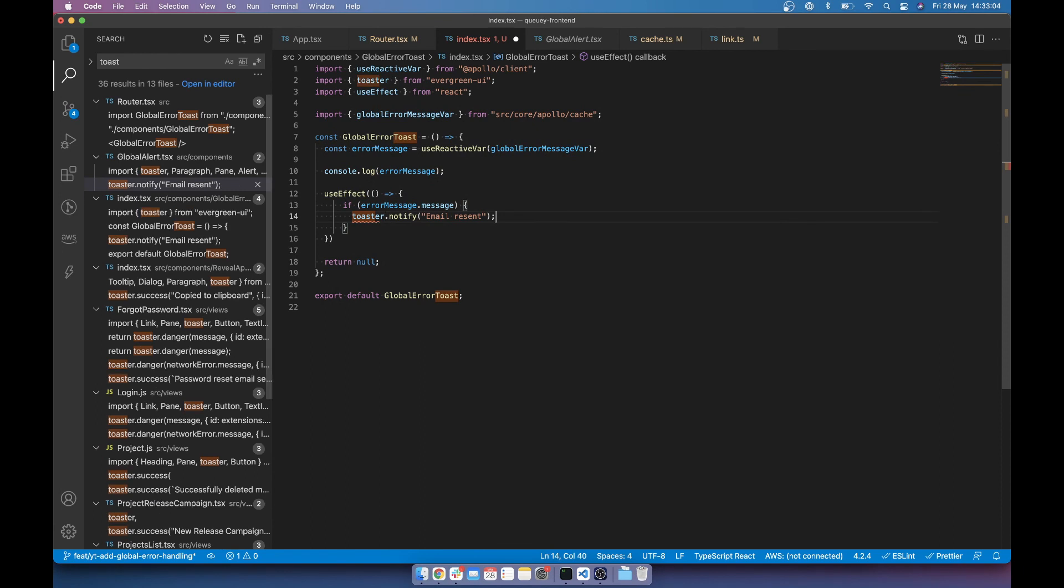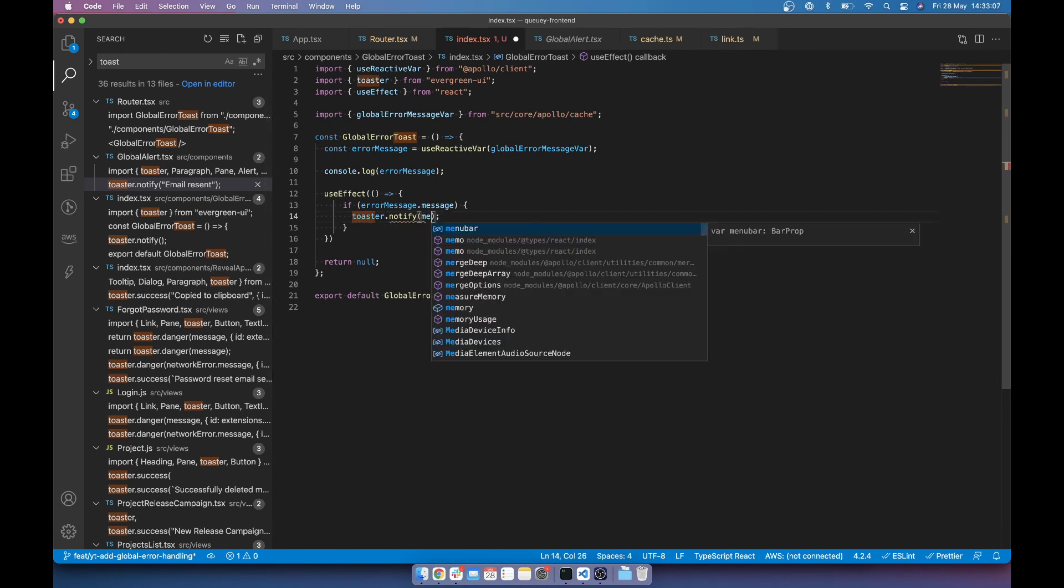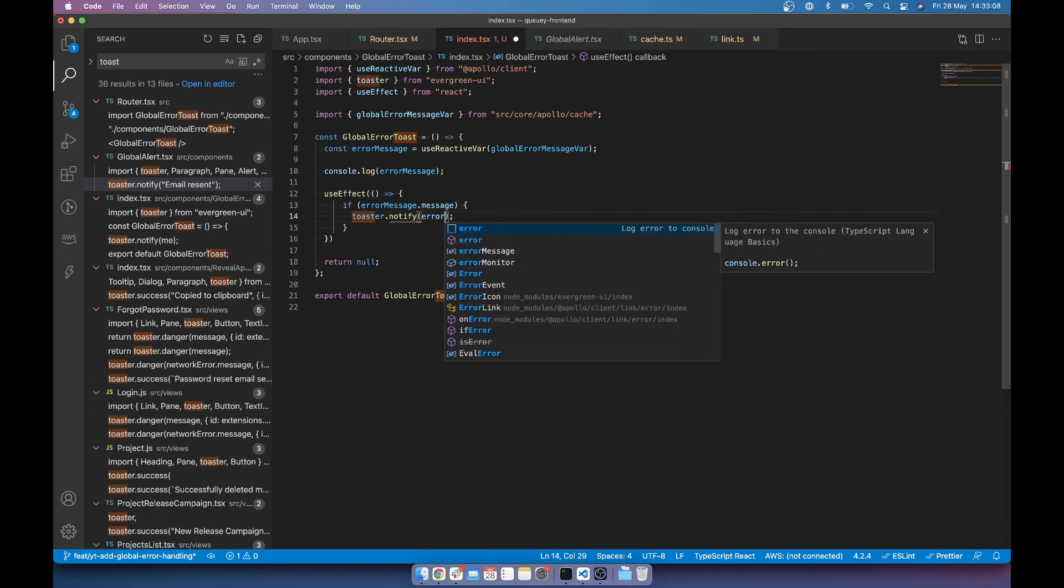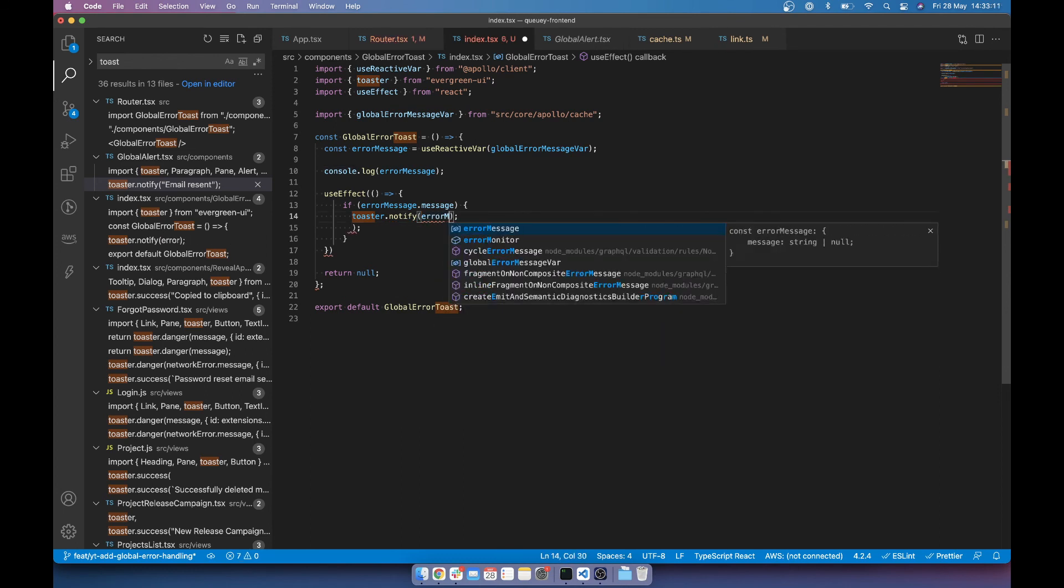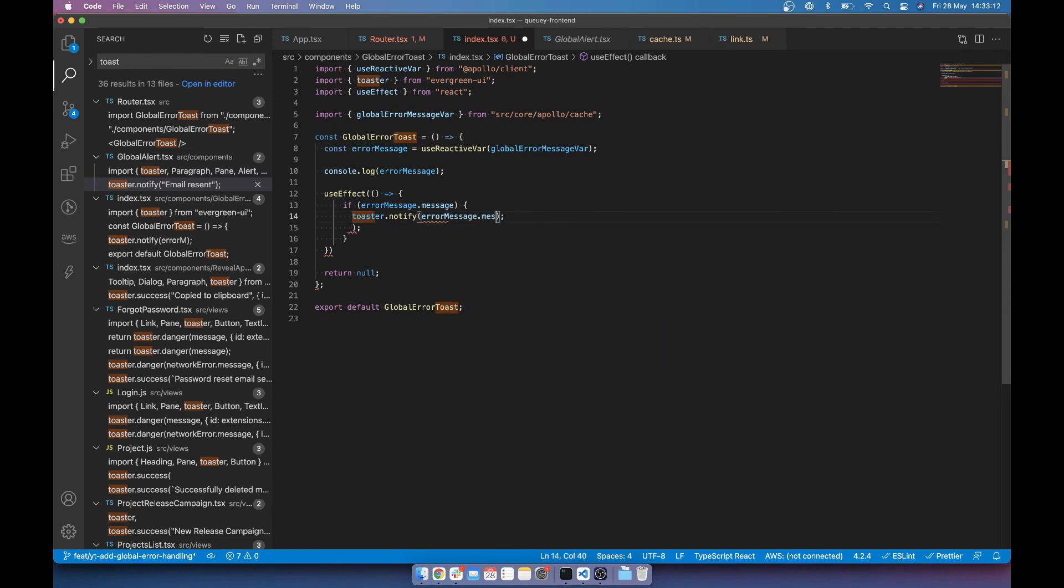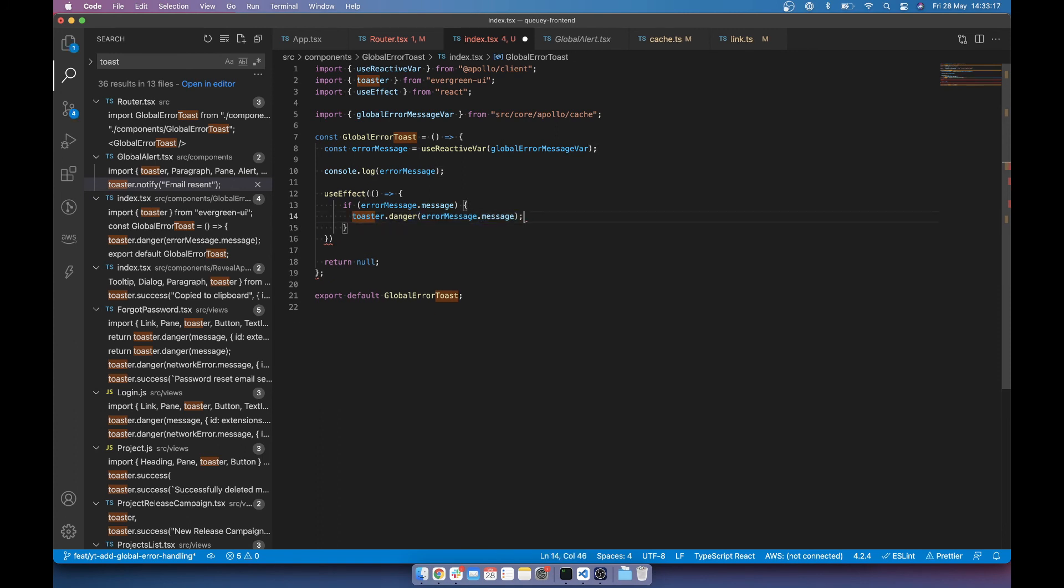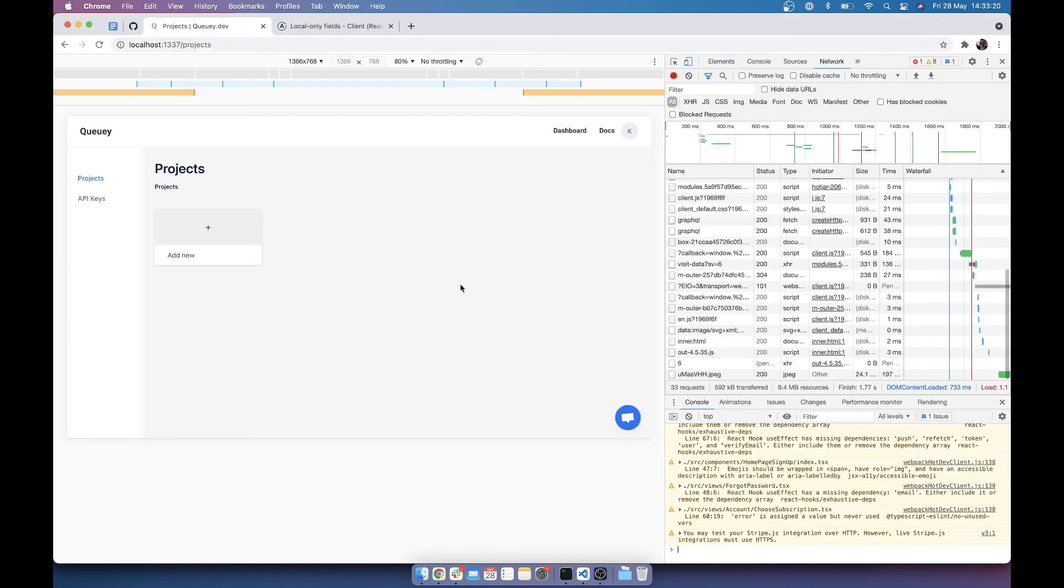Let's just get IntelliSense to put that in. Notify. That's going to be changed to danger to error message dot message. Danger. Let me get rid of that. Cool.